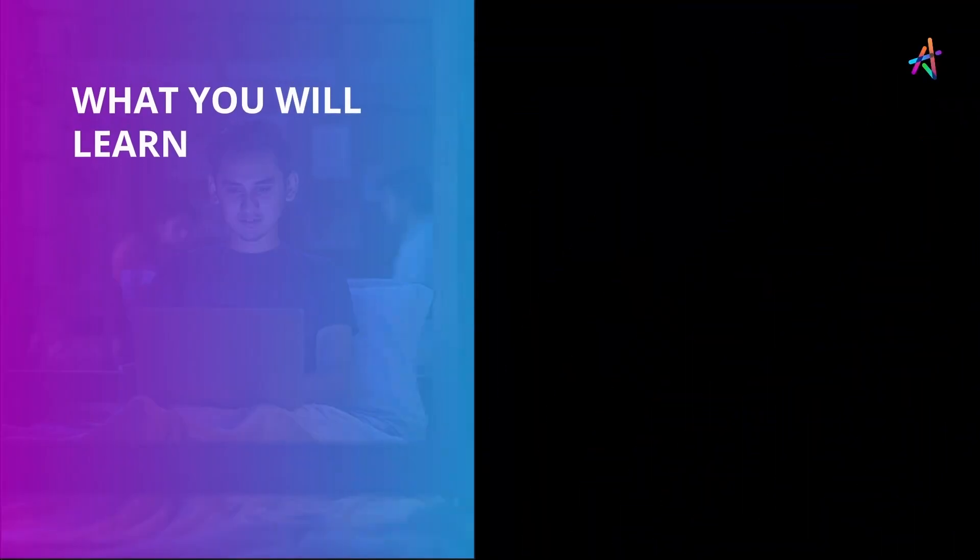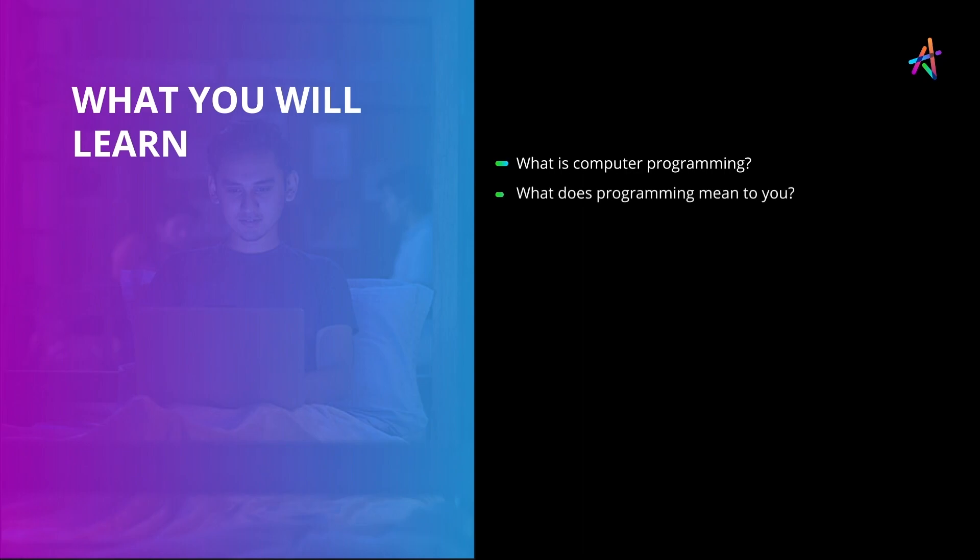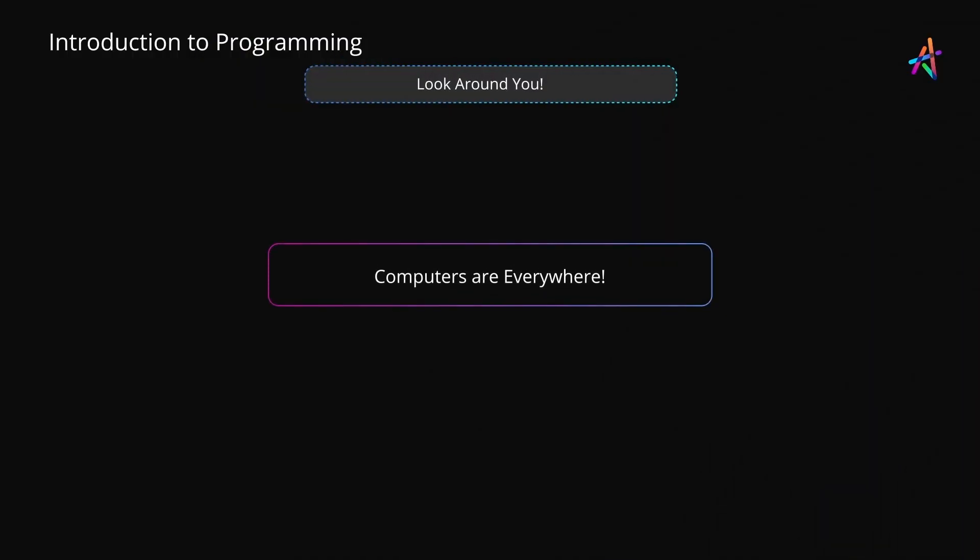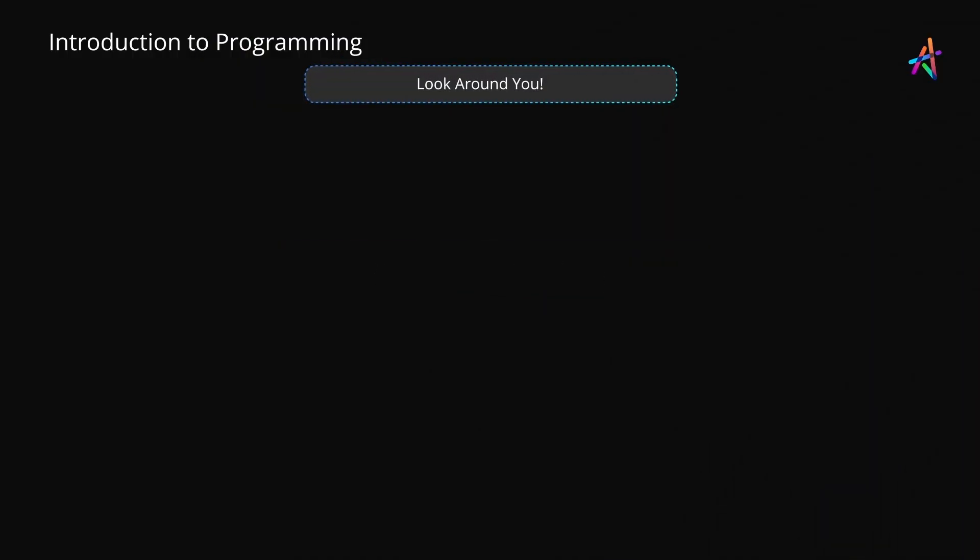In this video we'll try to address the elephant in the room: what is computer programming? We'll also try to understand what programming might mean to you. Let's begin. We are surrounded by computers today and they don't just come as desktops and laptops anymore.